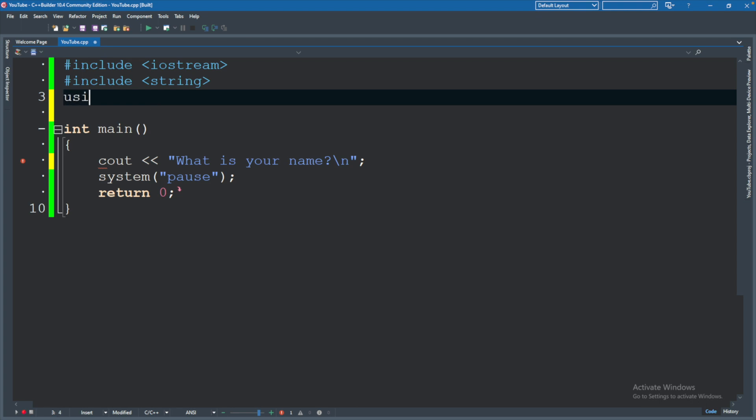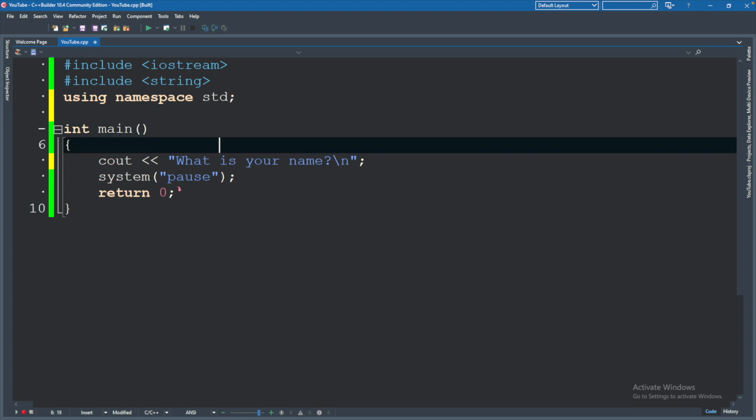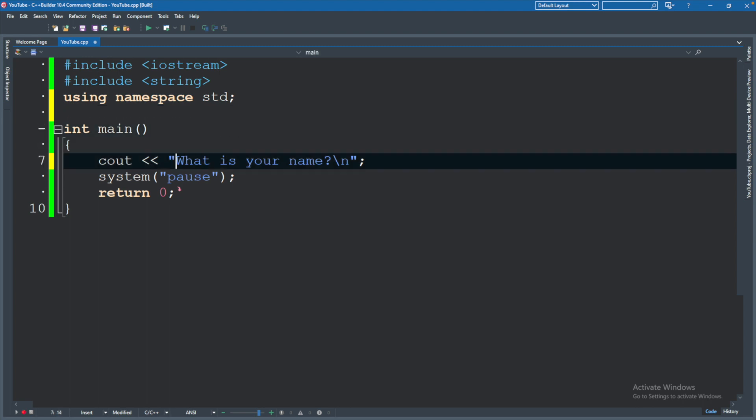And up at the top, we can basically say, hey, if we don't specify, we just want this to assume using namespace std semicolon. Now it's going to assume that the cout is coming from the standard namespace, and we don't have to prefix it with std colon colon.